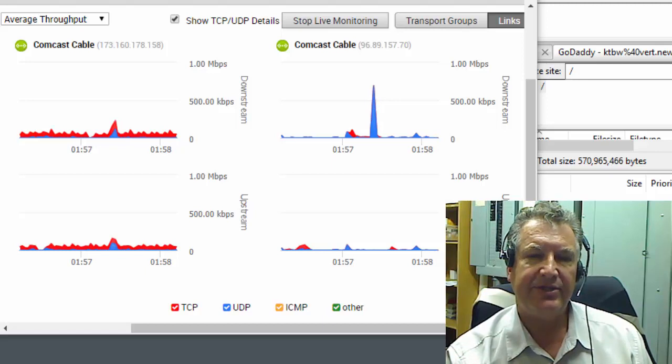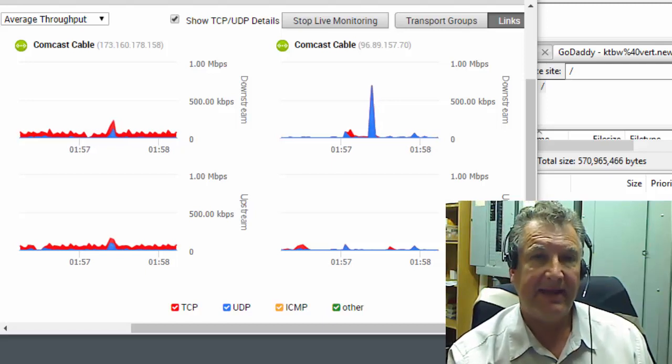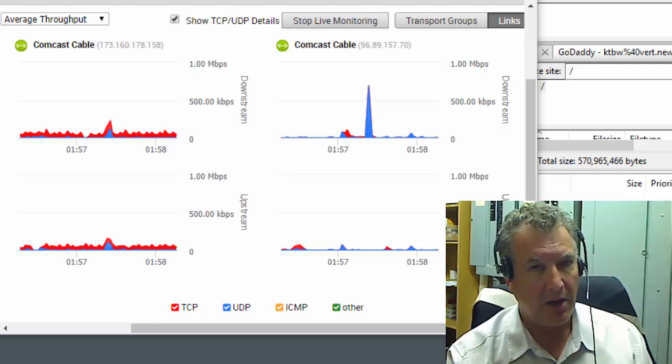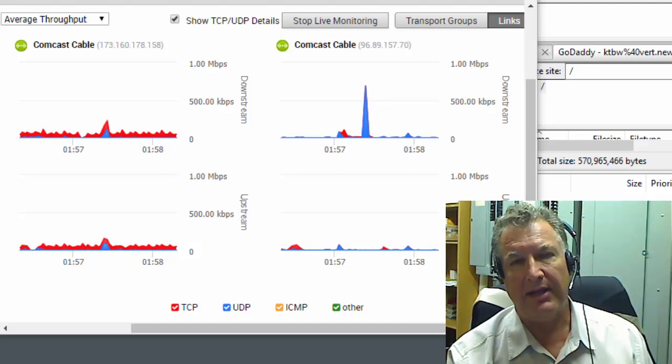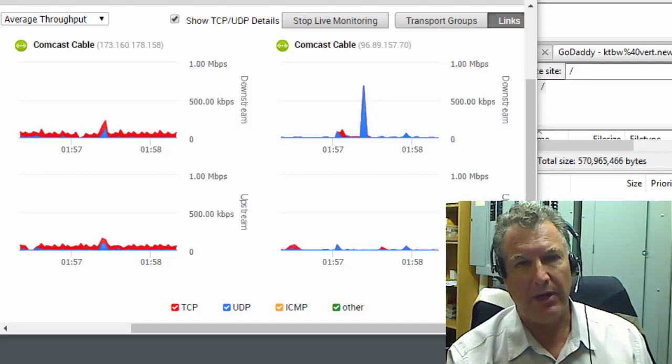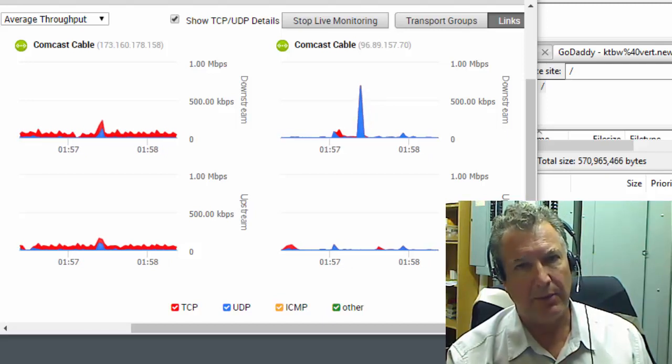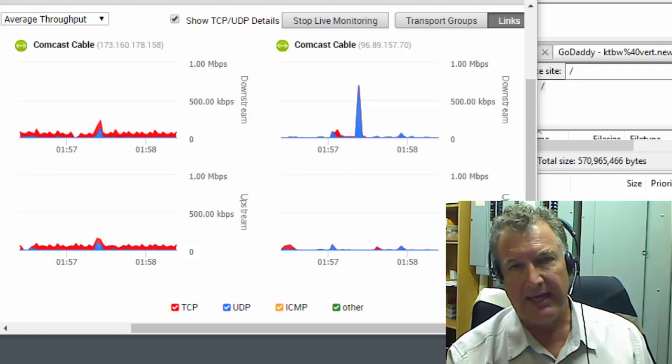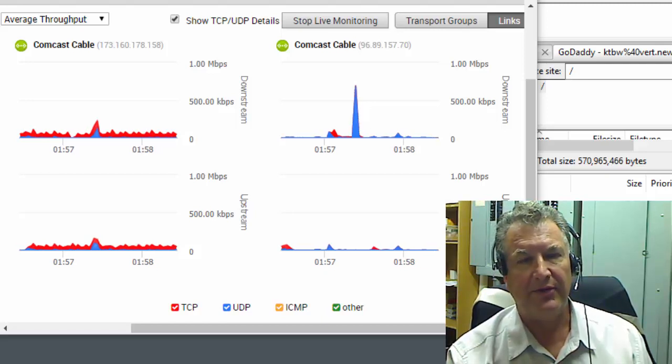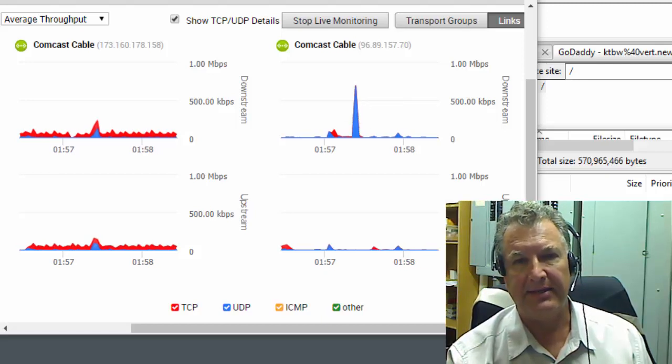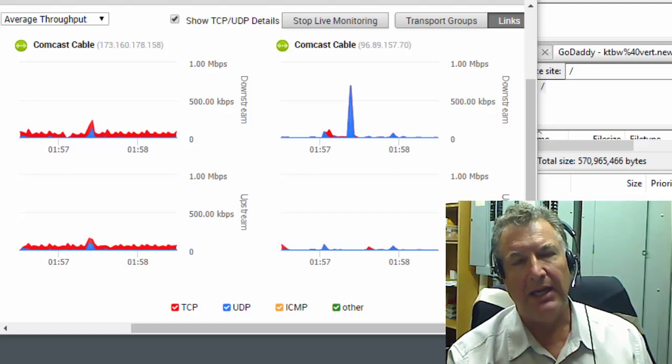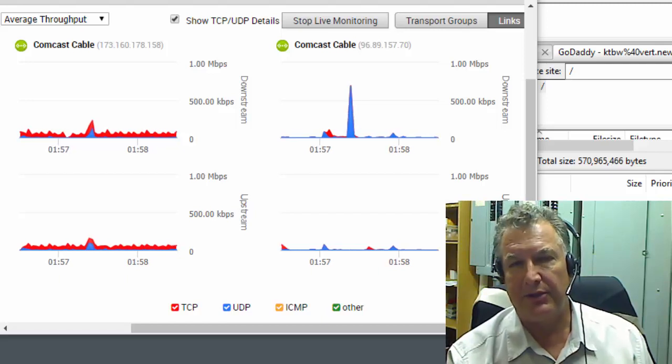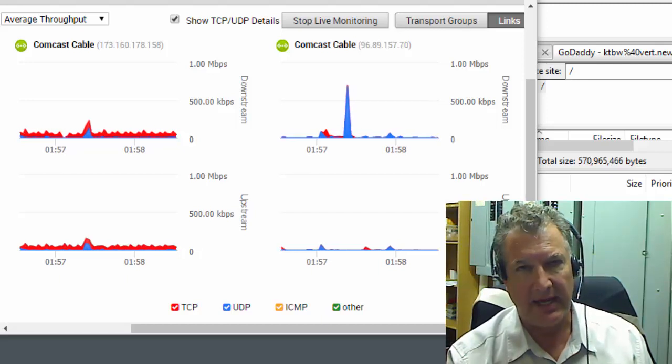And then we fished around and we ran into HostedFTP.com. And I called them on Labor Day at 10 o'clock at night and believe it or not, someone answered. Next thing you know, I'm talking to a sales engineer literally at 10 o'clock at night. Long story short, they hooked us up with a test account.